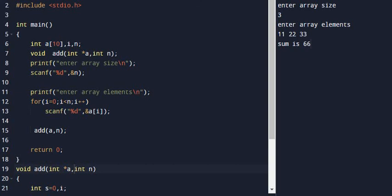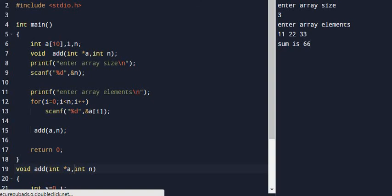Instead of empty square brackets, we use the star notation. Line 19, the function definition: void add(int *a, int n). Let's execute the program.